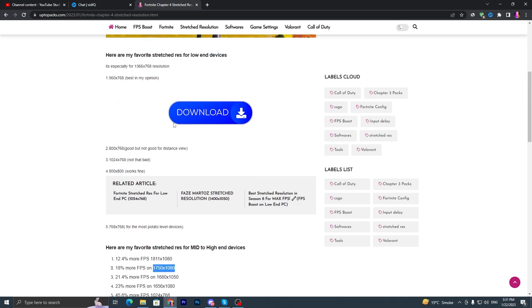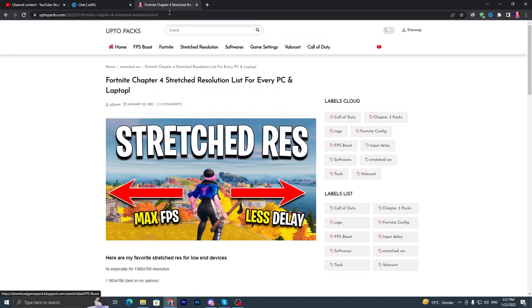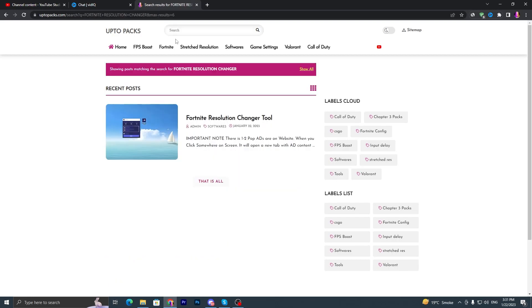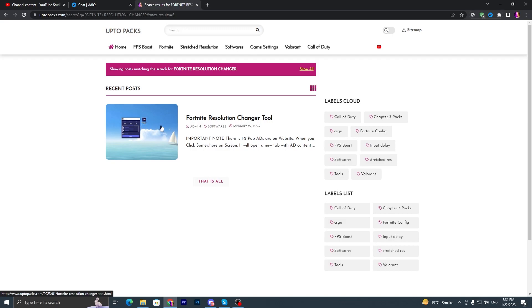Once you copy this resolution, now you have to go into your search bar and download a tool. You have to simply type here 'Fortnite resolution changer.' Once you search Fortnite resolution changer, you will find this application or this tool.